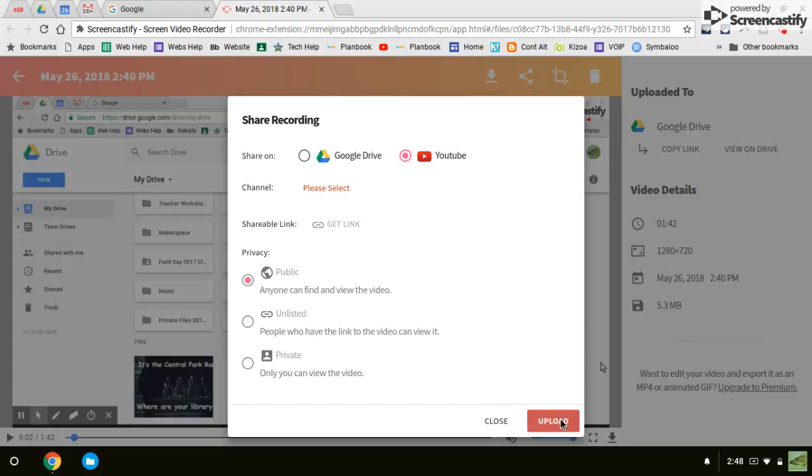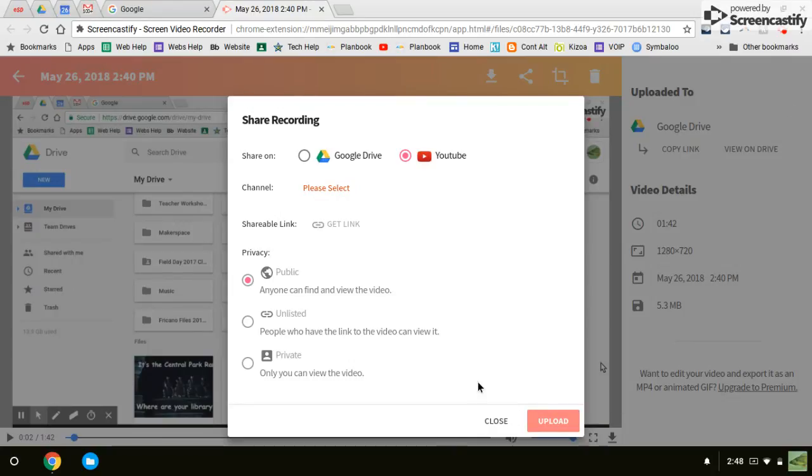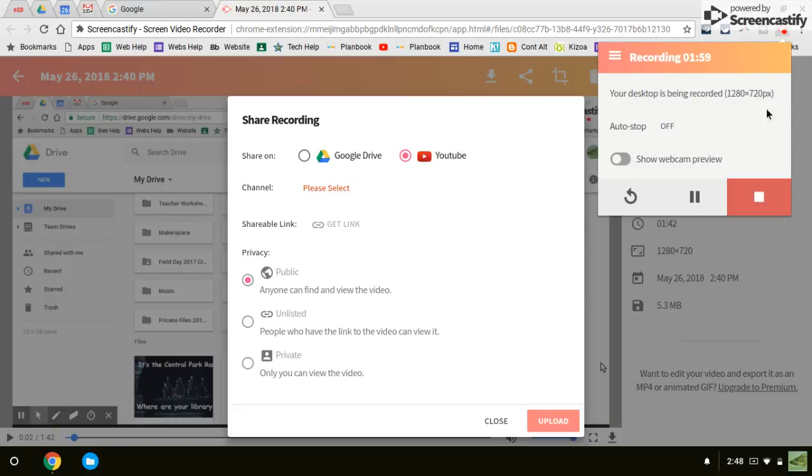It'll upload it to YouTube and then you just copy that link from YouTube and send that out and people can watch it. Or you could put it in a Google Classroom and when the kids click on it, they can watch it from there. All right, that's everything. Good luck and don't work too much.